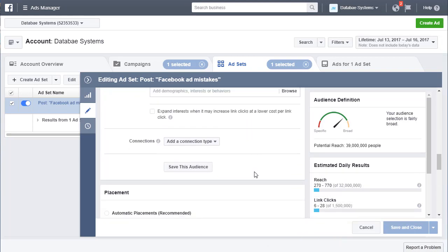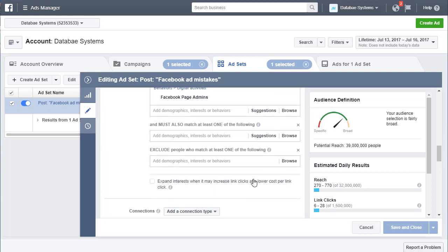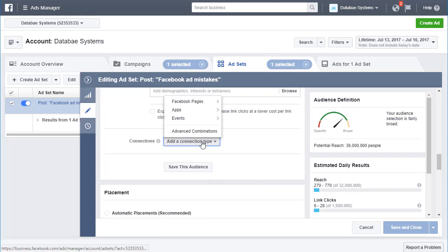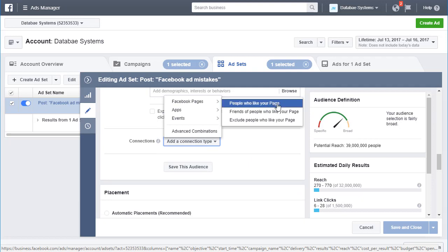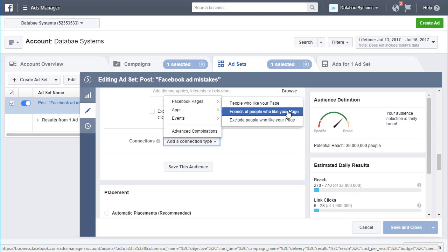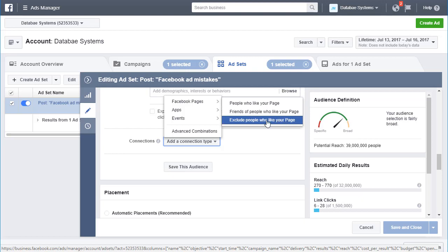Another thing you can target is connection type. You can target people who like your page — your page fans — or friends of those people, or you can exclude people who already like your page. So if you're running a like campaign to get more likes, you would probably not want to show that to people who have already liked your page.